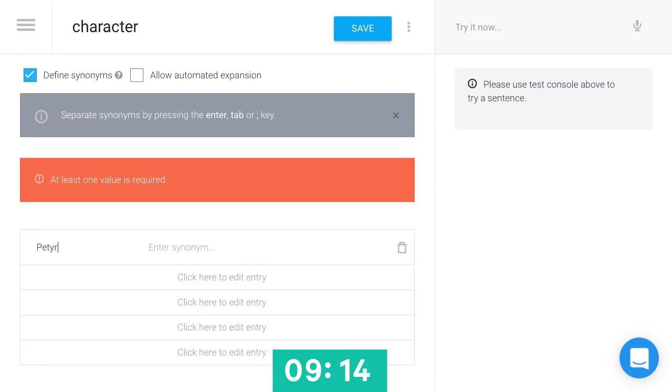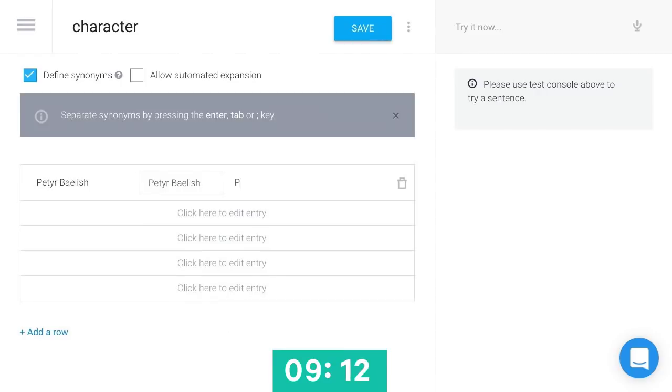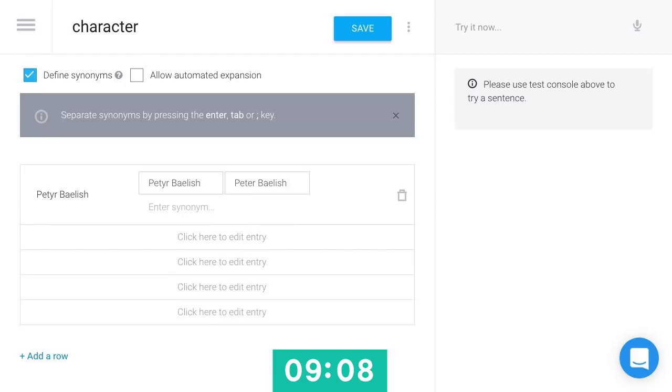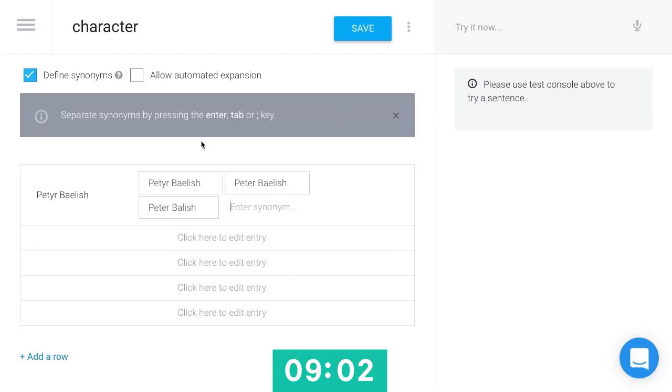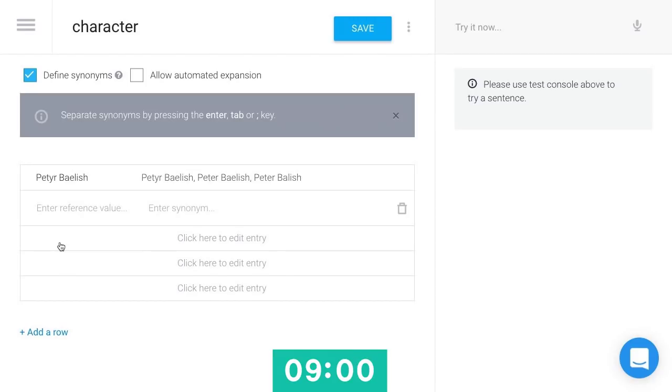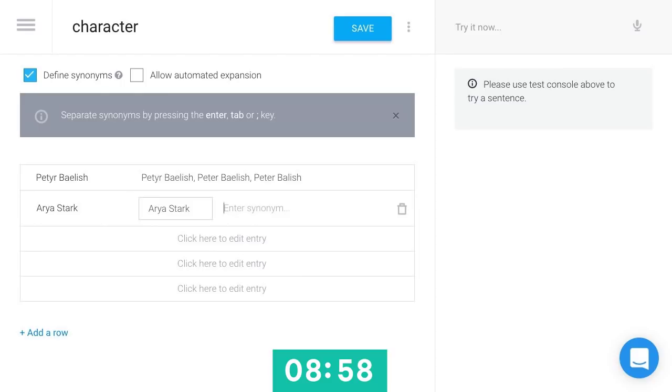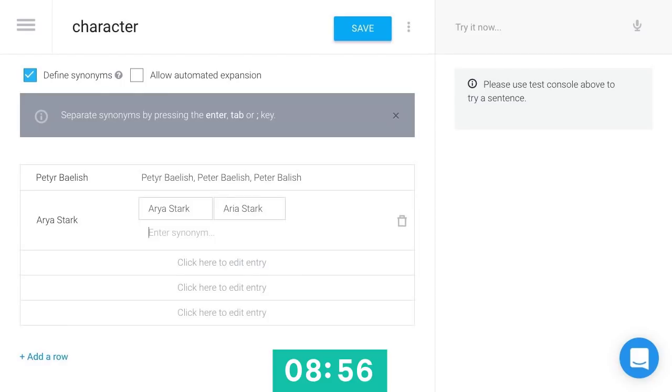So I'll create one for Peter Baelish, and that might be misheard by the speech-to-text system as Peter with an E, since that's how we spell it on Earth, and Peter Baelish. So I'm just entering synonyms, different ways that might be heard. And then Arya Stark, that might be heard as Arya with an I.